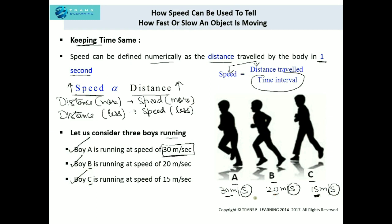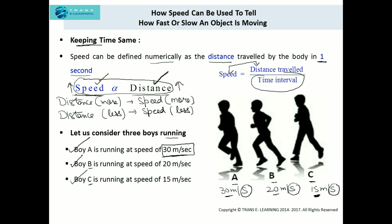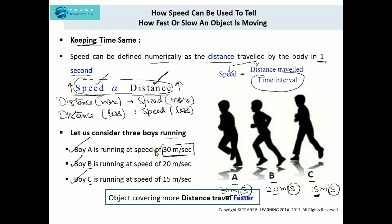This justifies the relation between speed and distance when time is constant. If the distance traveled per second is more, the speed is more. We can conclude that objects covering more distance travel faster, provided we are keeping the time the same.